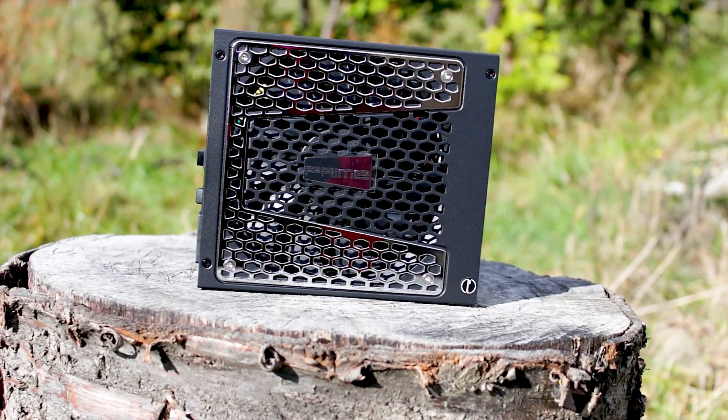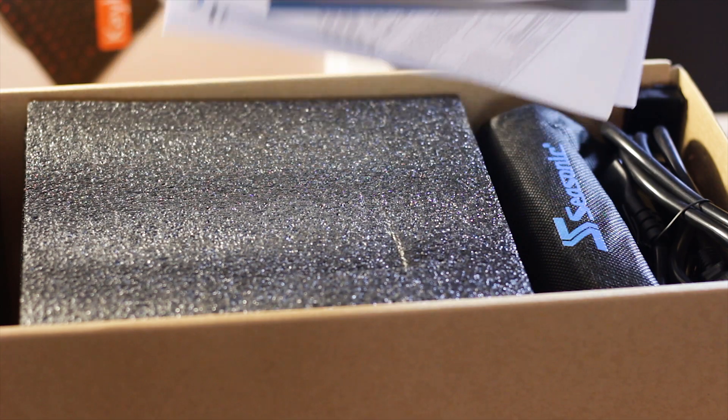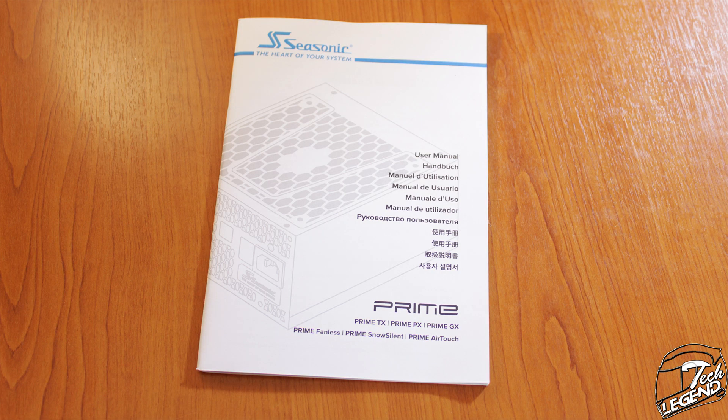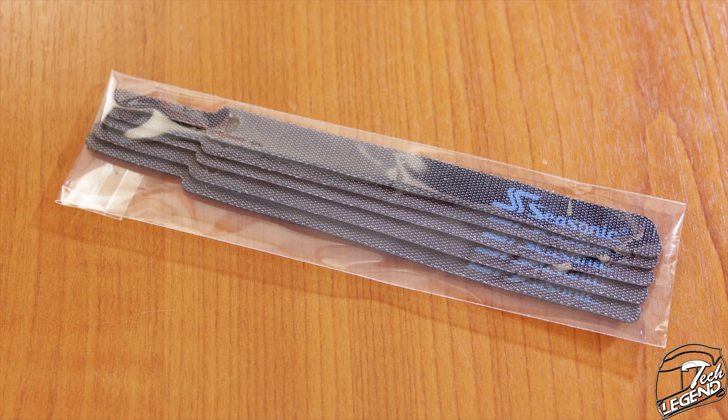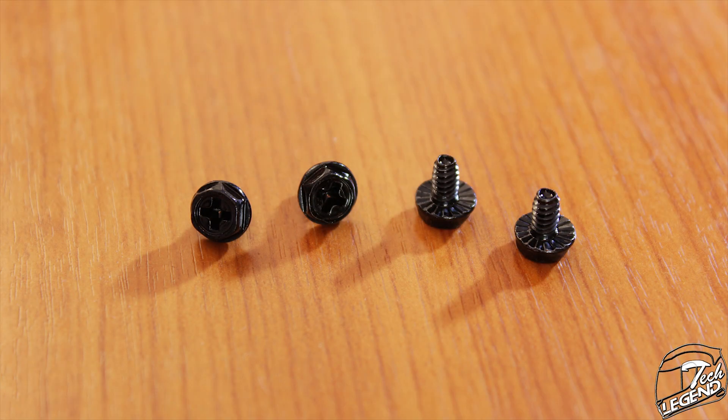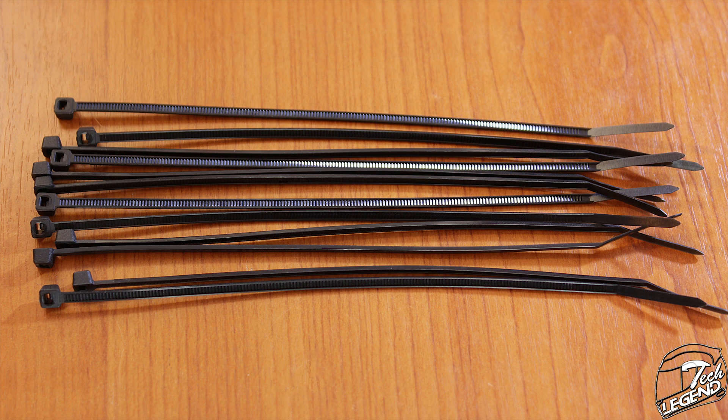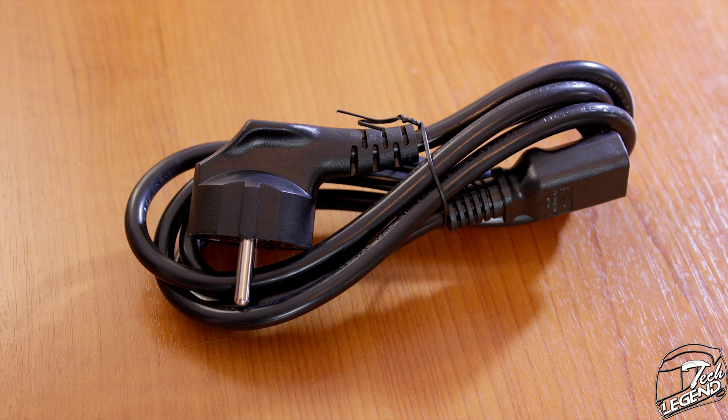However, before we get into anything else, we need to see what is delivered with this power supply. We start with the user manual which contains all the relevant information about your power supply. Then we have five Velcro cable straps, a 24-pin bridge adapter to turn on the power supply without the system, four metallic screws, a case badge, and 12 plastic zip ties for wire management. So everything is pretty basic.